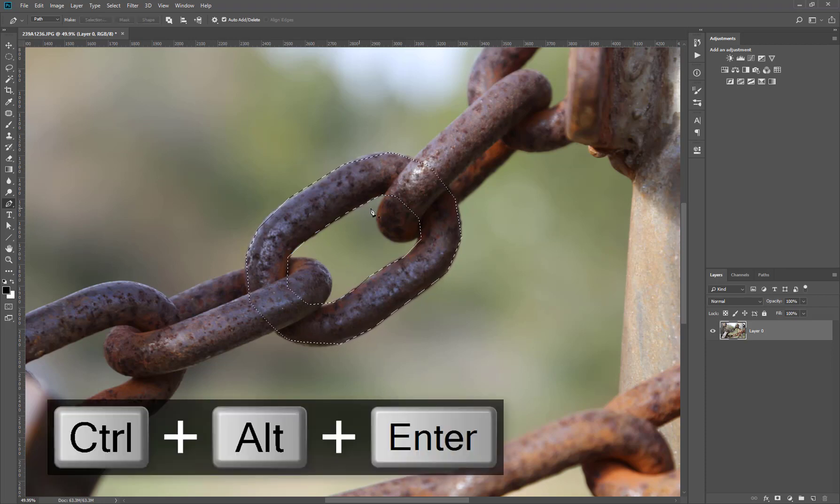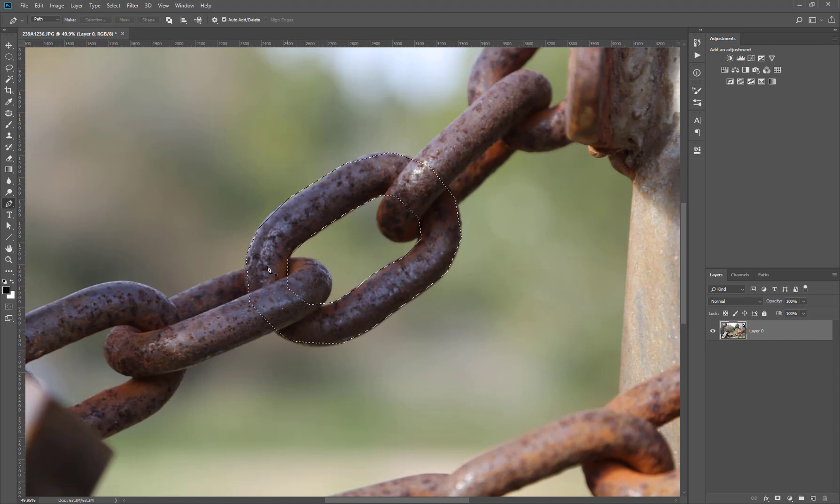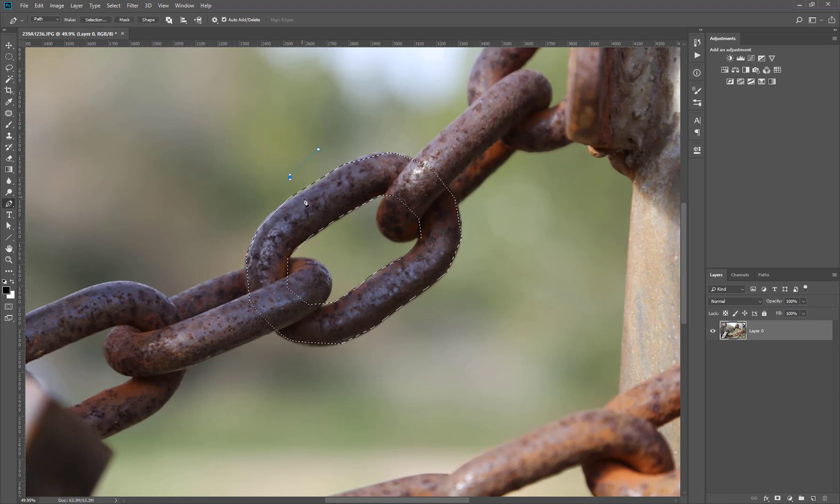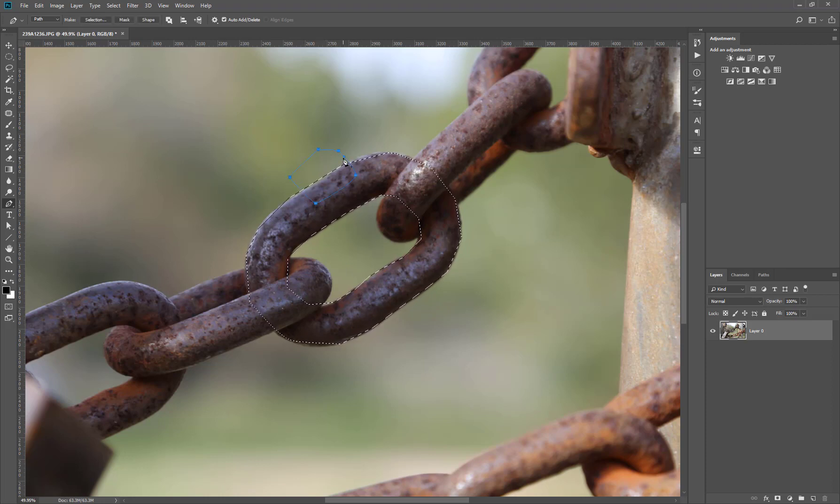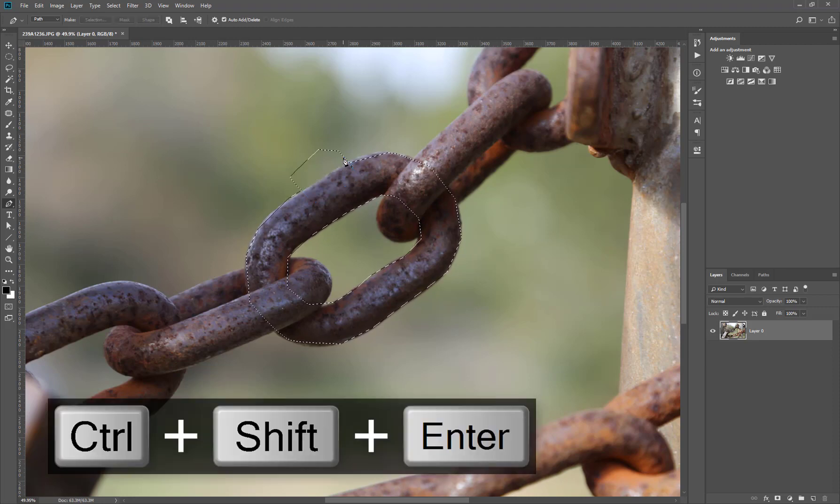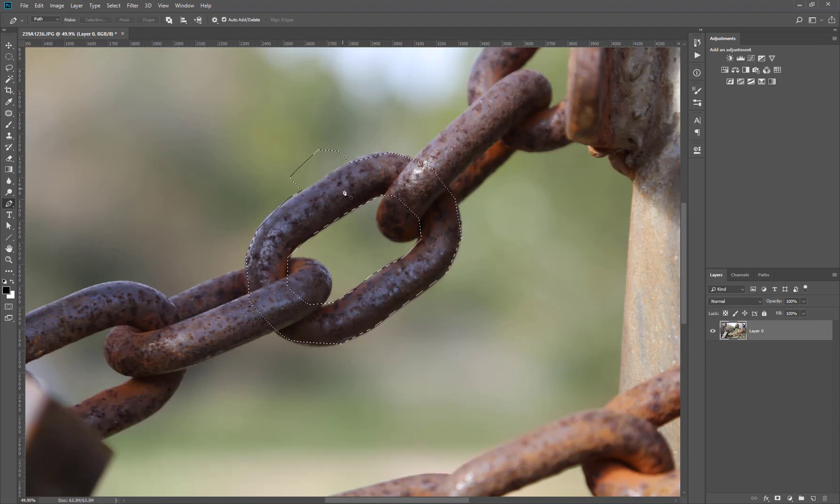And as you can see we subtract from the previous selection. So let's say we want to add a new selection. We draw a new shape like this and we need to press Ctrl plus Shift plus Enter and the selection will be added to the previous selection.